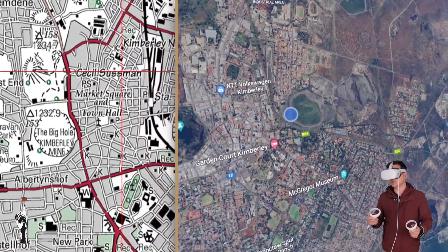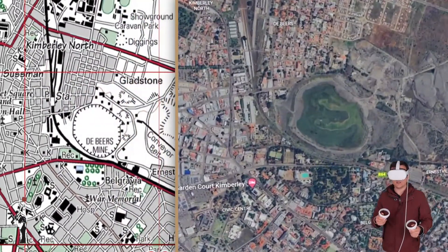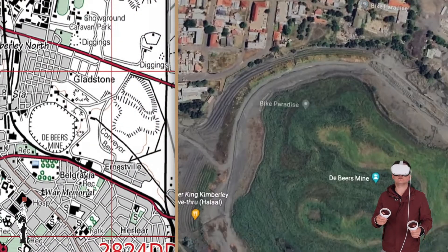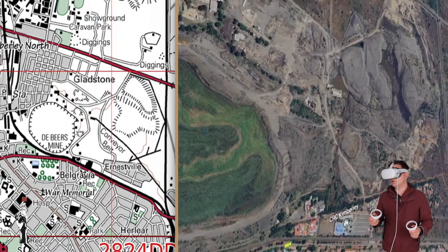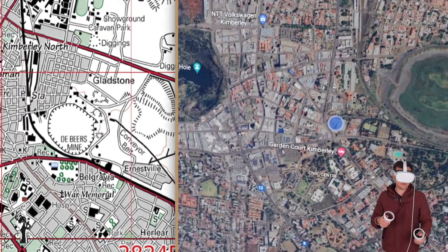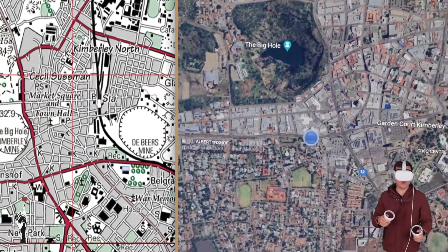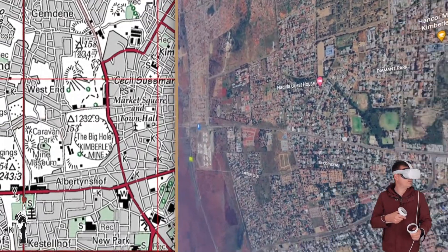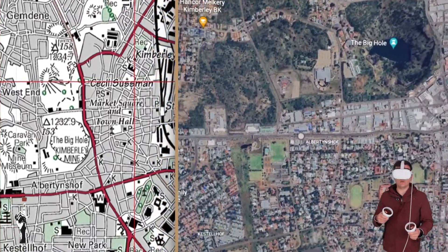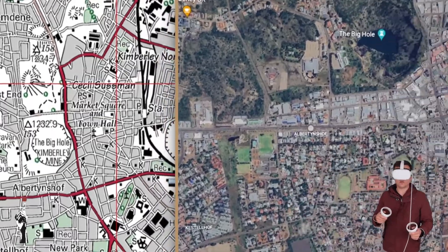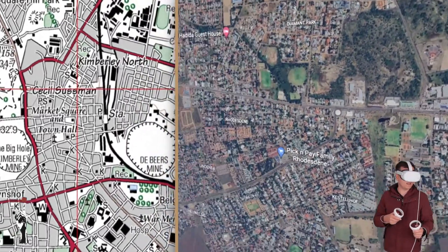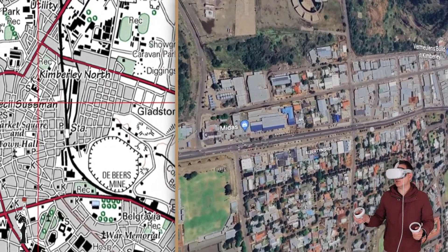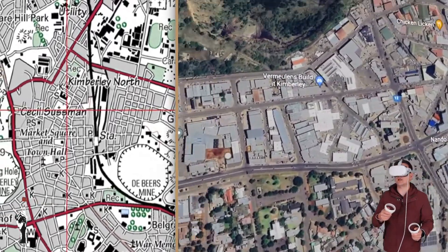I assume this is some diggings — a mine. And this looks like a national road. This should be red on the topographic map. I think this is the N8, if I remember correctly. So this is the N8, national road, and this should be red.